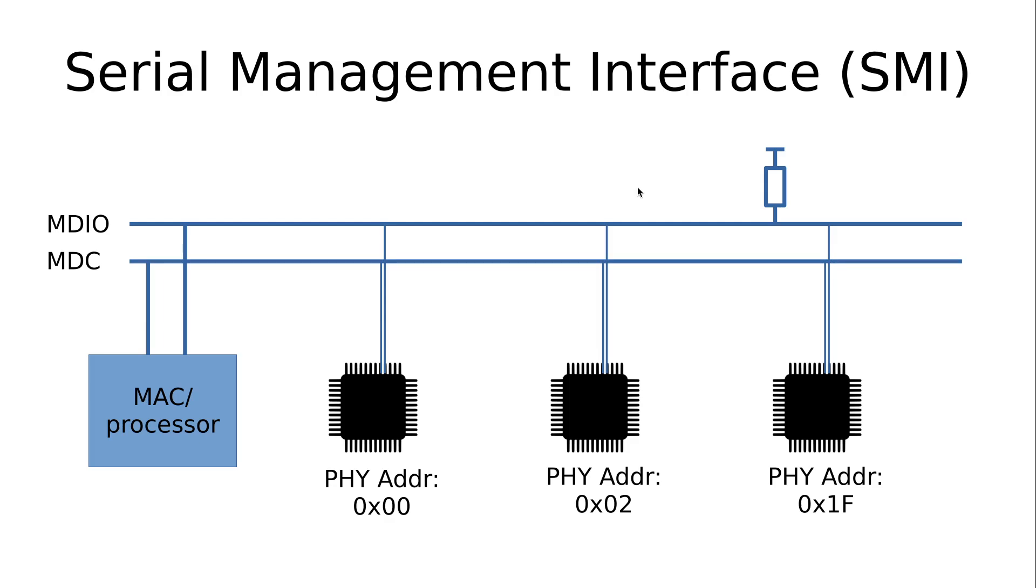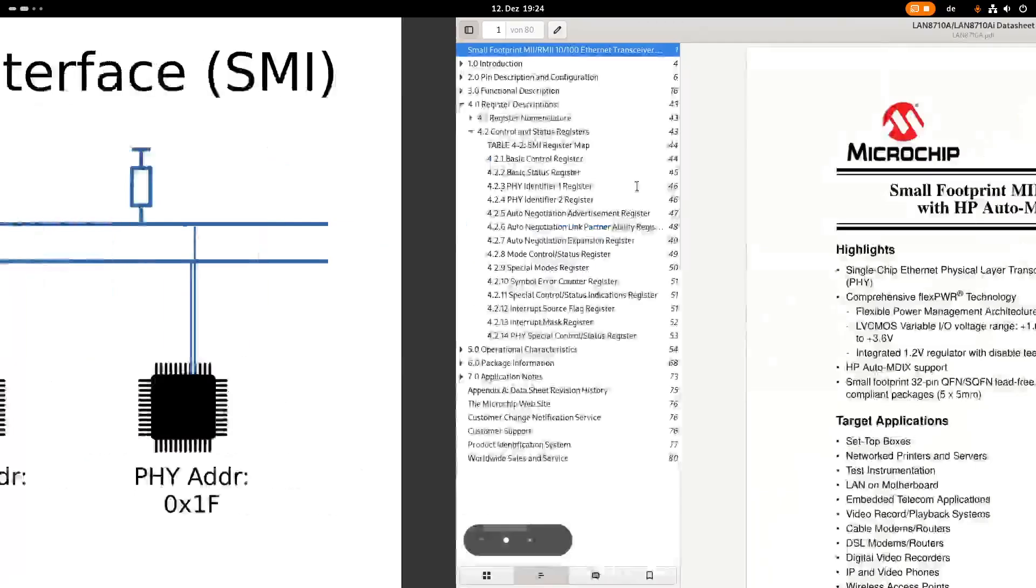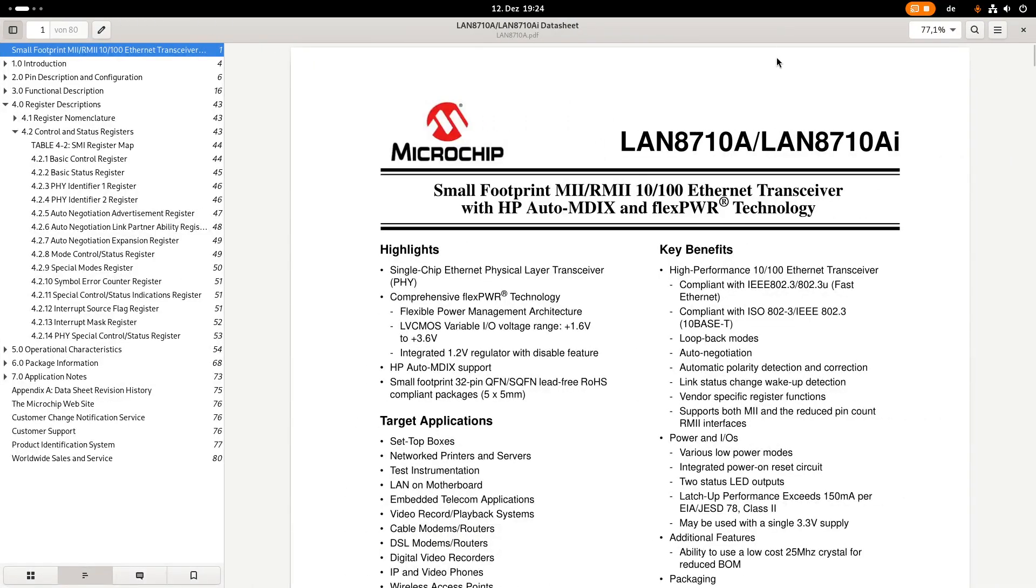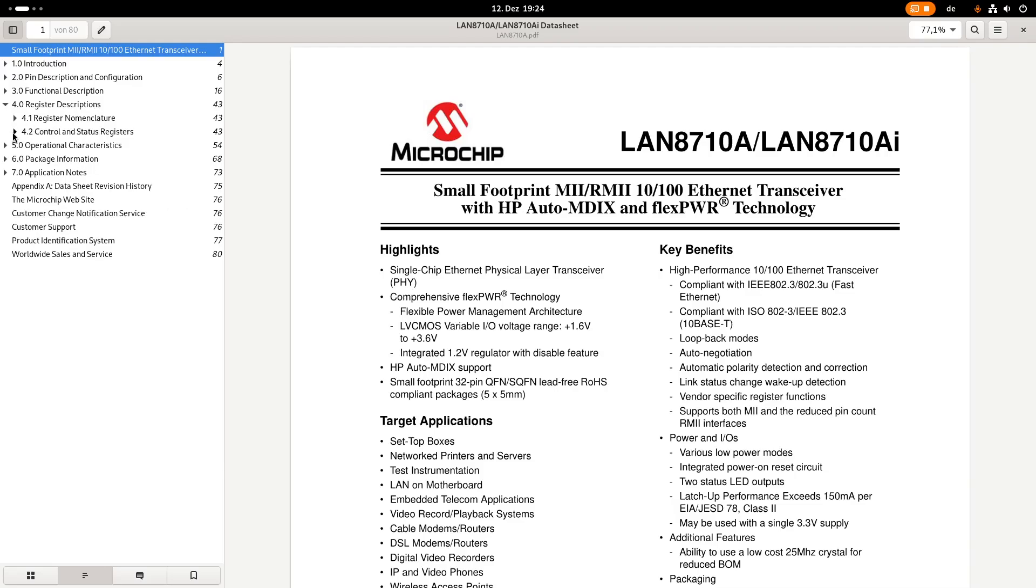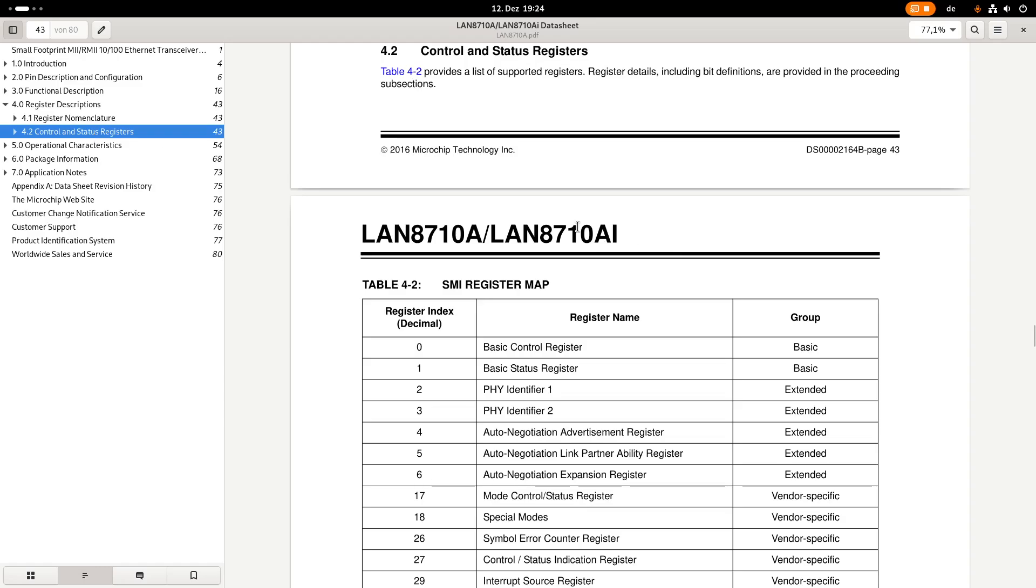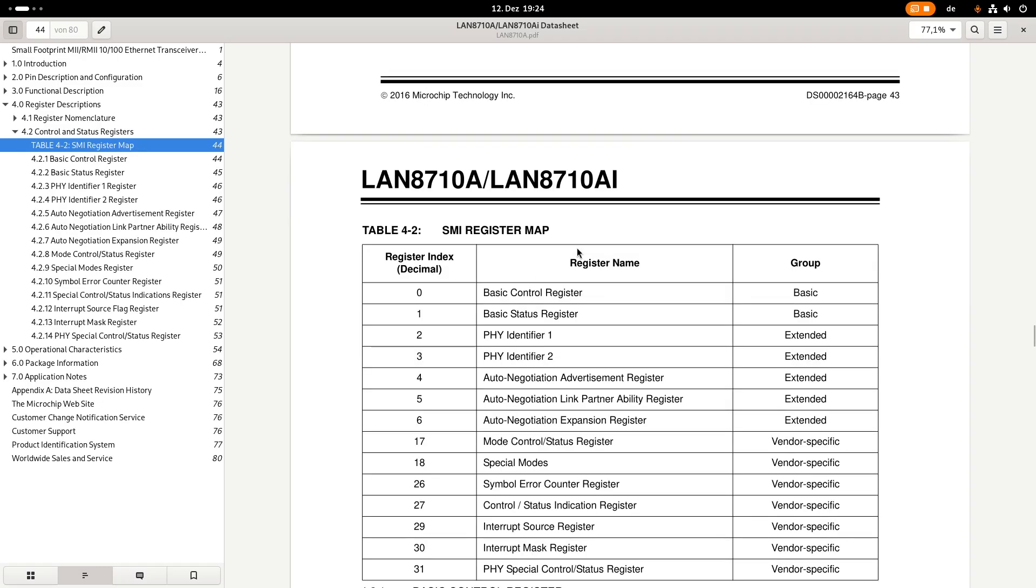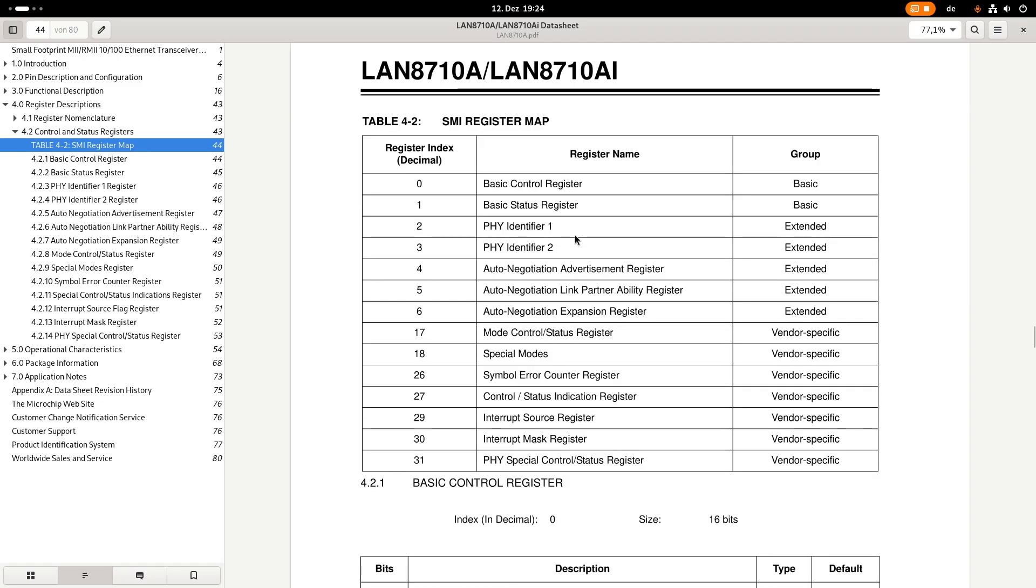Over the SMI bus we can do read or write transactions to each PHY. But what can we read or write? Let's take a look at the datasheet of an Ethernet transceiver PHY. Here I have opened the datasheet for the LAN 8710A PHY from Microchip. Here is chapter number 4, register descriptions. Under section SMI register map, each PHY can implement up to 32 registers, and each register has an address. We need also 5 bits to display the address of the register.